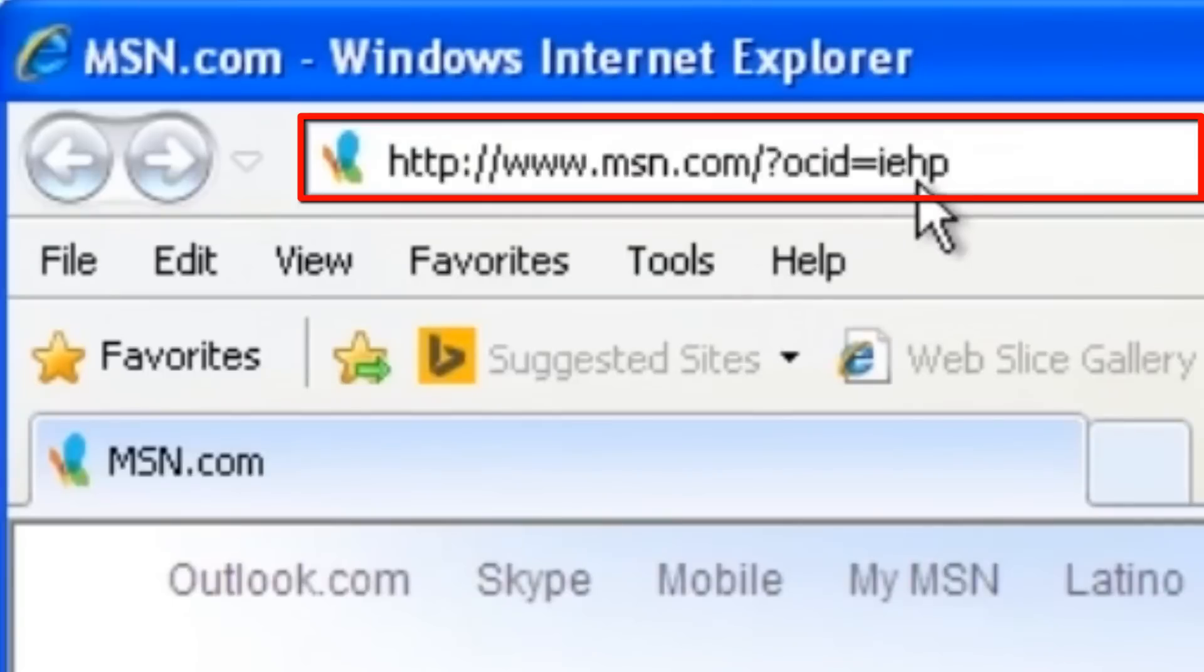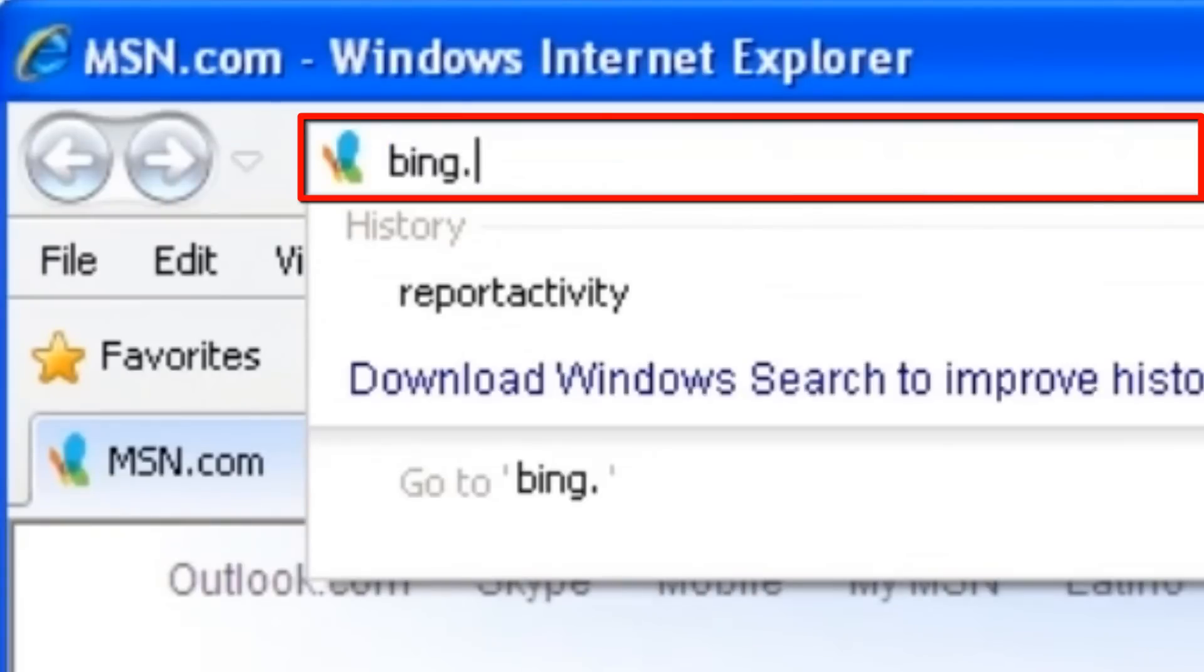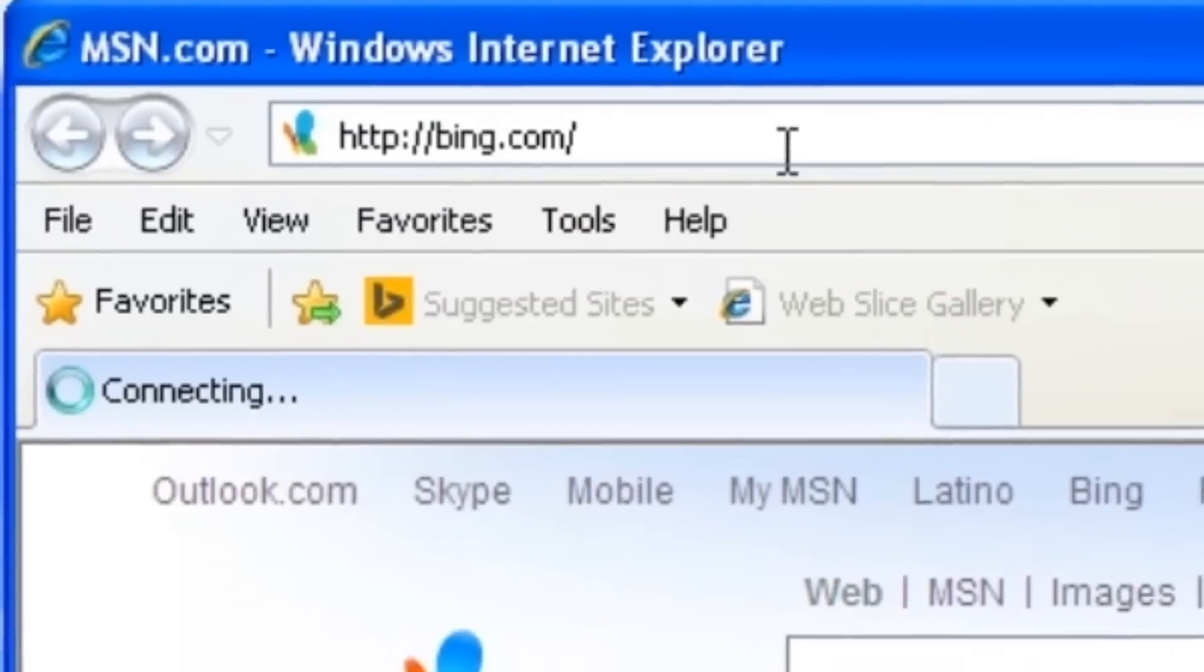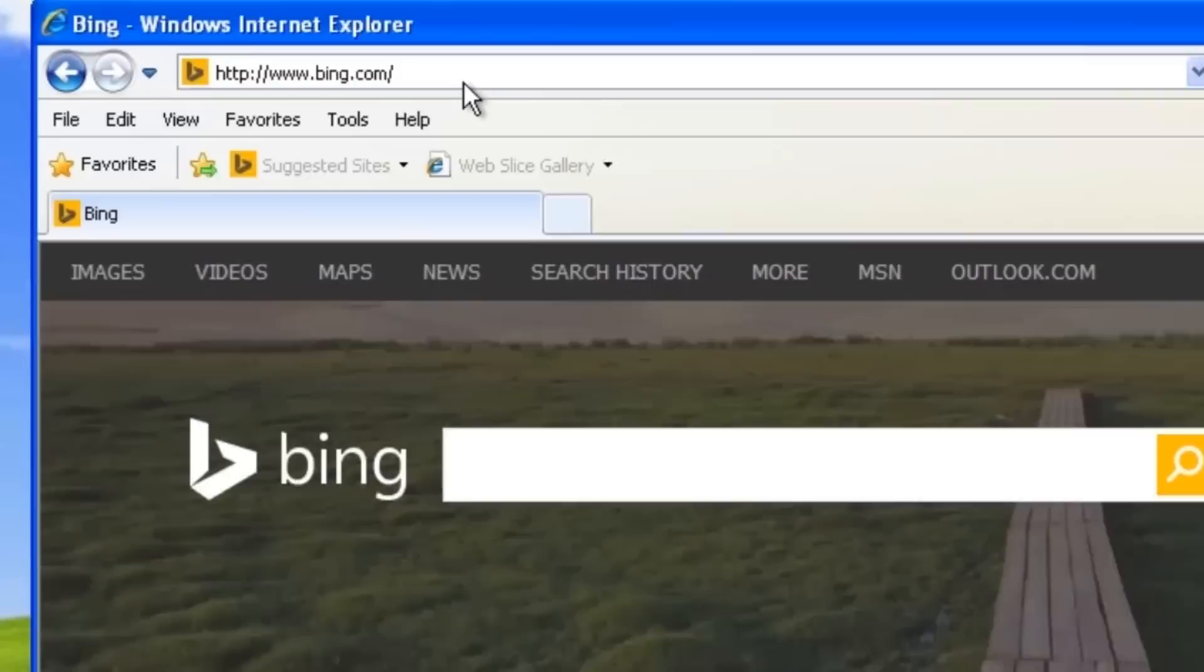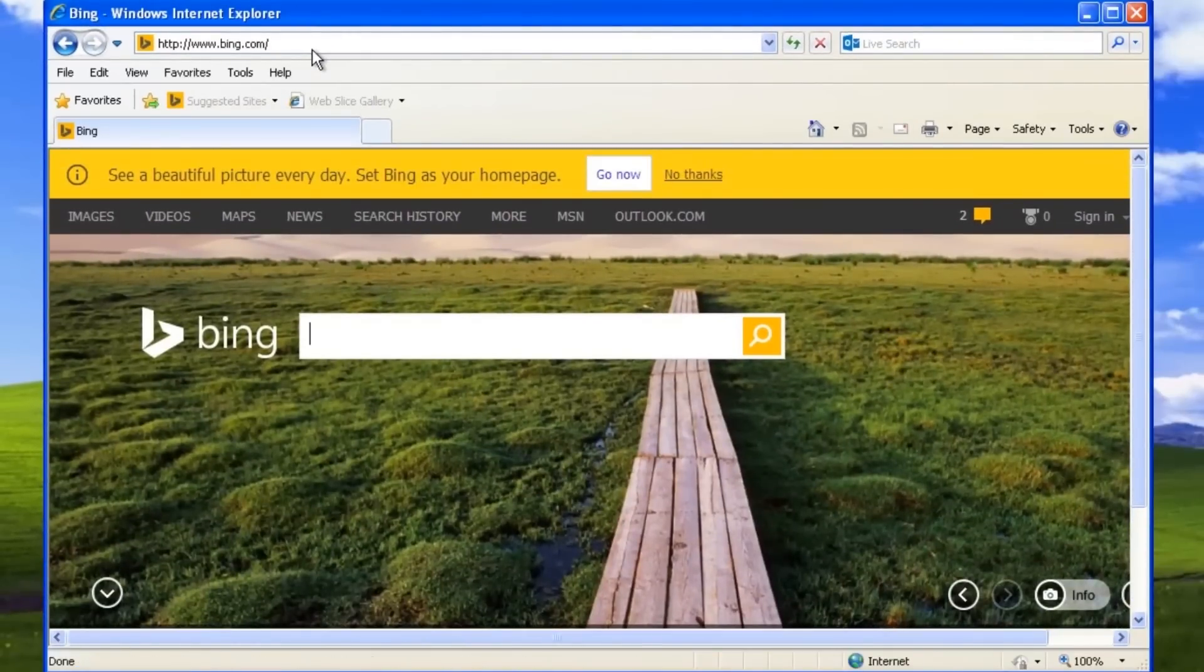enter Bing.com and press Enter. In the search field,